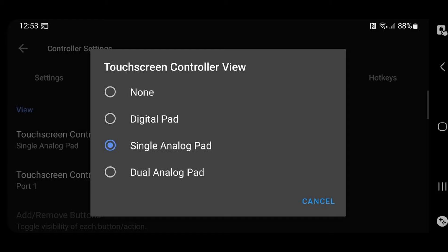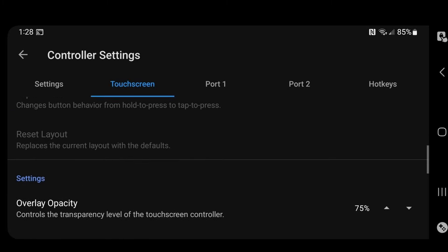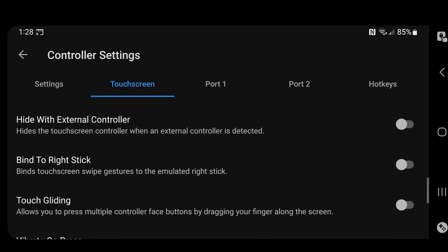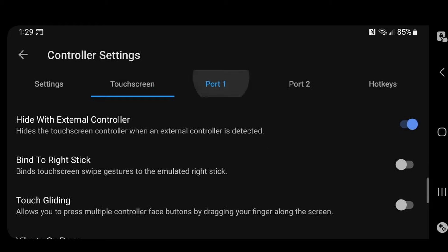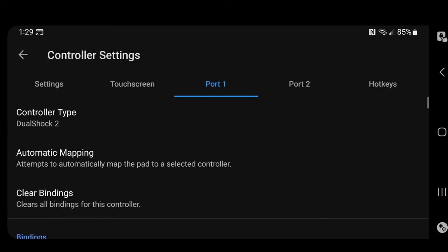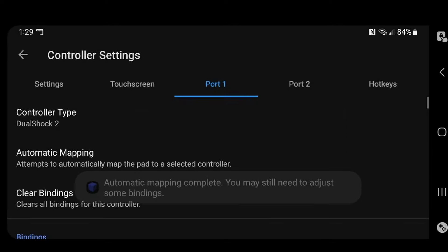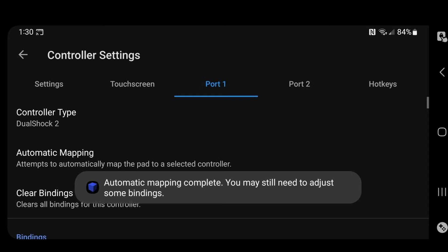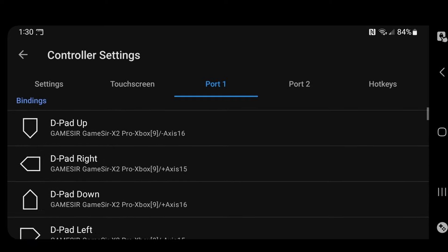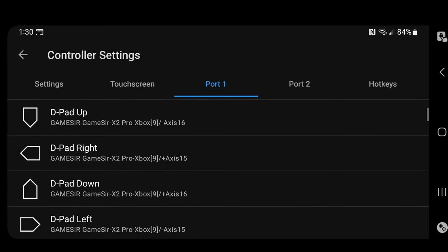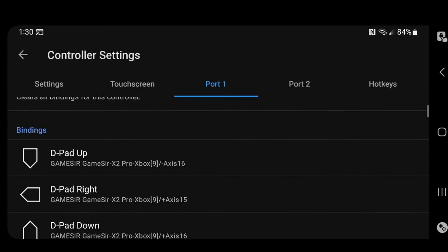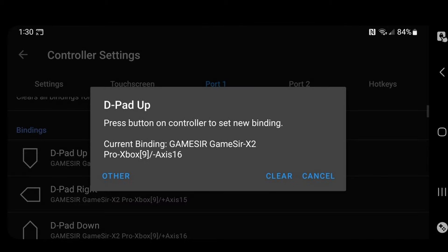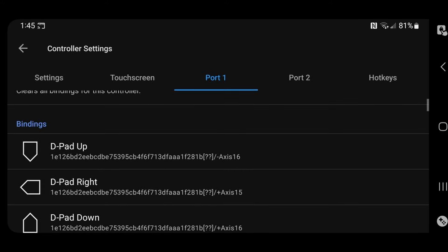And if you will be using a gamepad controller like I will, then you will want to change this to none. This way you have no buttons on screen. Or you can just go down to hide with external controller, turn this on, and anytime the emulator detects a controller, it will automatically hide the on-screen buttons. Now let's go over to port one. And a nice thing about this emulator is that it will detect what type of gamepad you are using with your phone and map your buttons out for you. So if you hit automatic mapping, it will show your gamepad, click on your gamepad, and it will automatically map your buttons. Now if you're not happy with the layout, you can come down here to bindings. You can see the buttons that are laid out for you. And if you want to change one, all you do is click on it and then hit whatever button on your controller that you want that button to change to. Now let's go back.